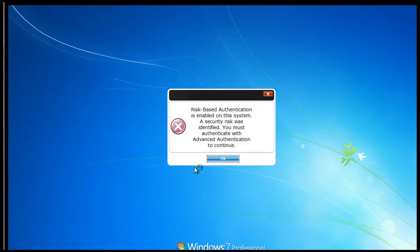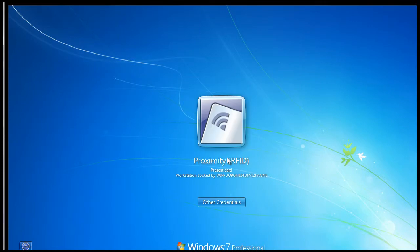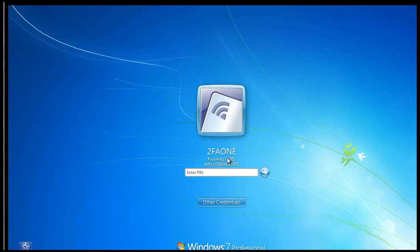2FA1 will then require the user to present an enrolled authentication method in 2FA1. In this case, I'm enrolled with an RFID card, so I first must present my card to the reader and then enter my assigned PIN.